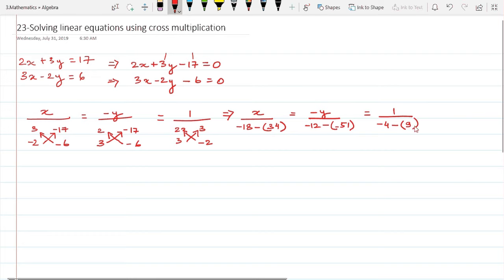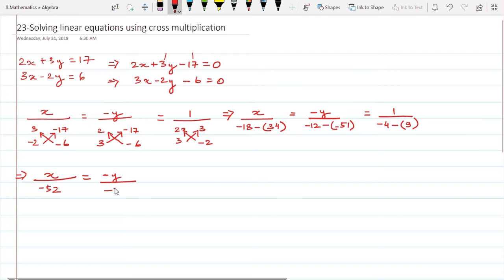When I simplify, I get: x divided by -18 - 34 = -52. This equals minus y divided by -12 + 51 = +39. And this equals 1 upon -4 - 9 = -13.